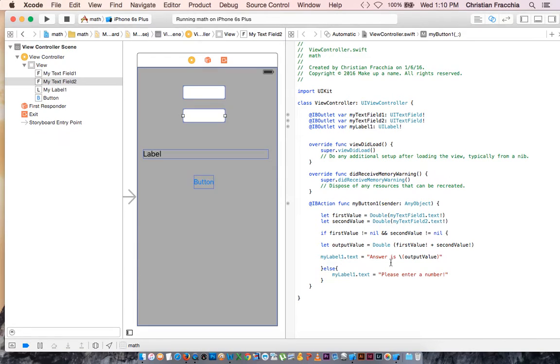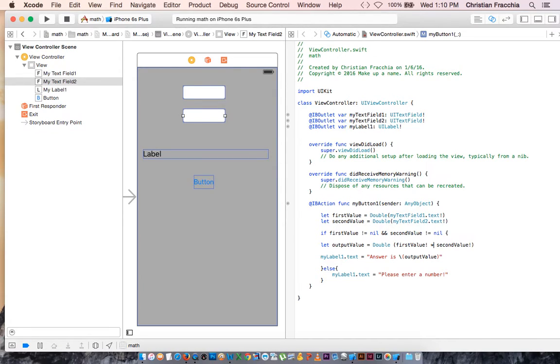So what if we want to subtract two numbers? It's as simple as making a minus sign. To multiply, asterisk, to divide, slash. So you could actually make a little calculator out of this.